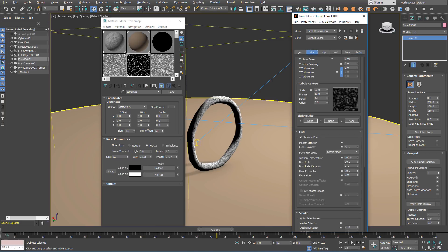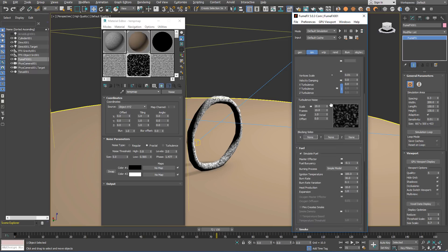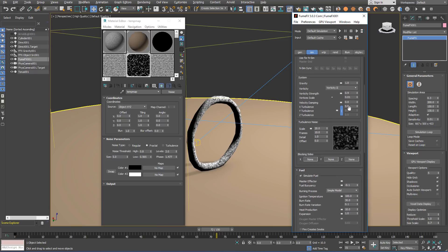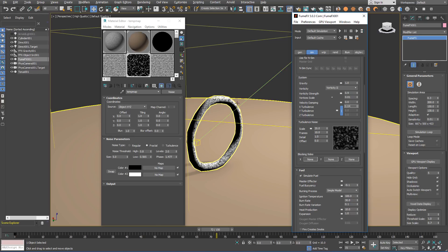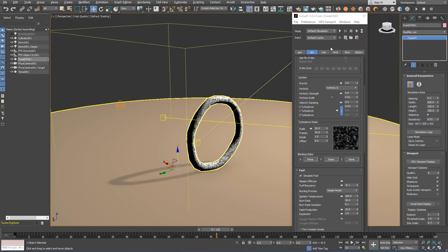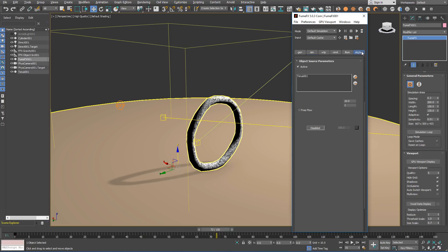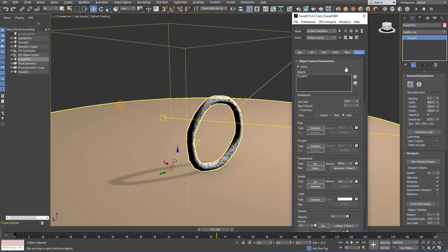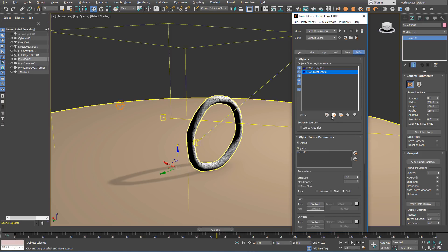We are going to set up the turbulence noise inside the FumeFX volume so the strength for the overall noise is going to be pretty low, it's 0.04. Later on we are going to use the effector to increase the turbulence of the noise around the torus only.